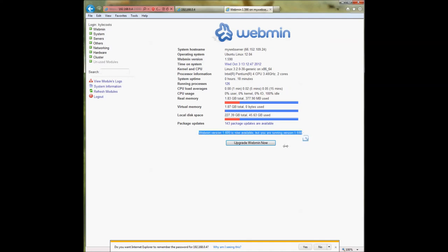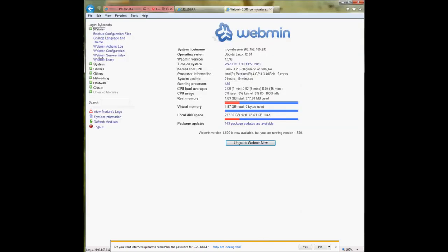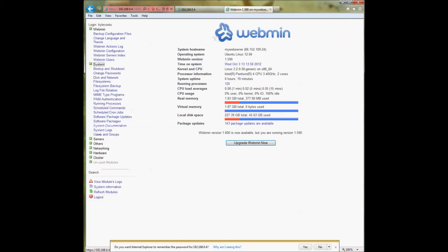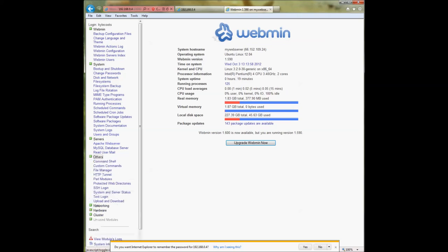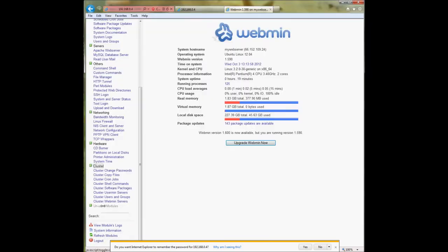Also, if there's a newer version of Webmin available, it will give you an option to upgrade. On the left-hand side you'll have a menu of different options: System Information, Webmin — which expands to show Webmin Configuration, Server Index, Users — and you'll also have System, Server, Other, Networking, Hardware, Cluster, and Unused Modules. There are a lot of different options available within the Webmin interface.